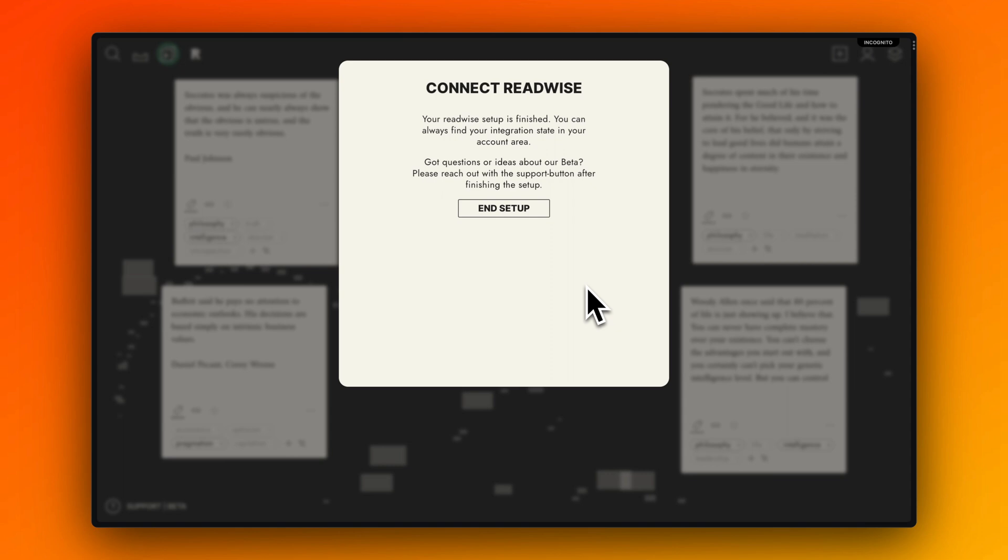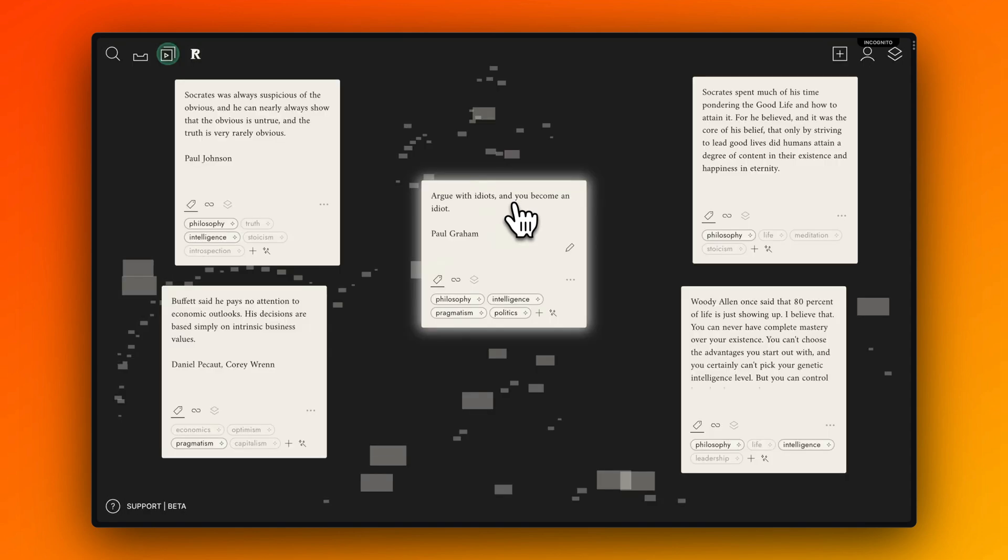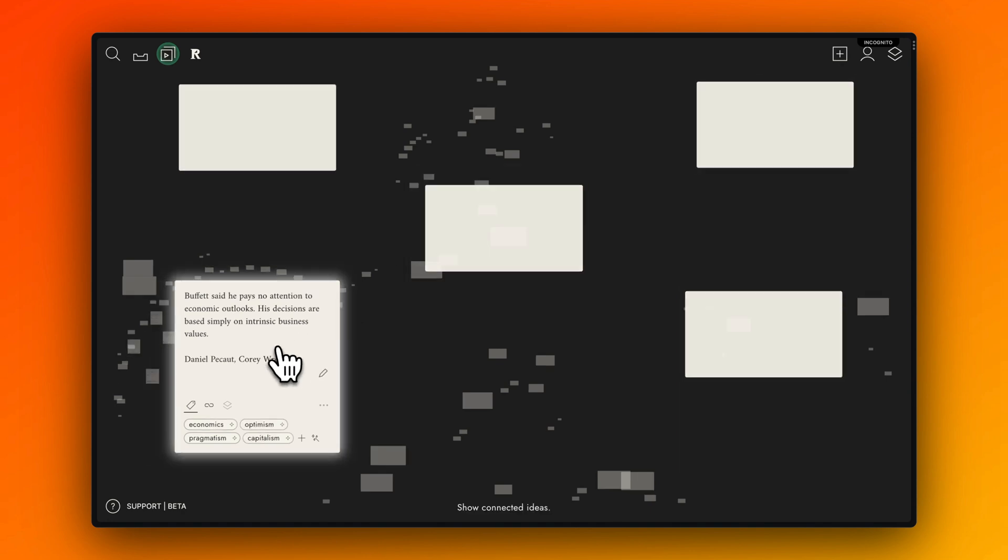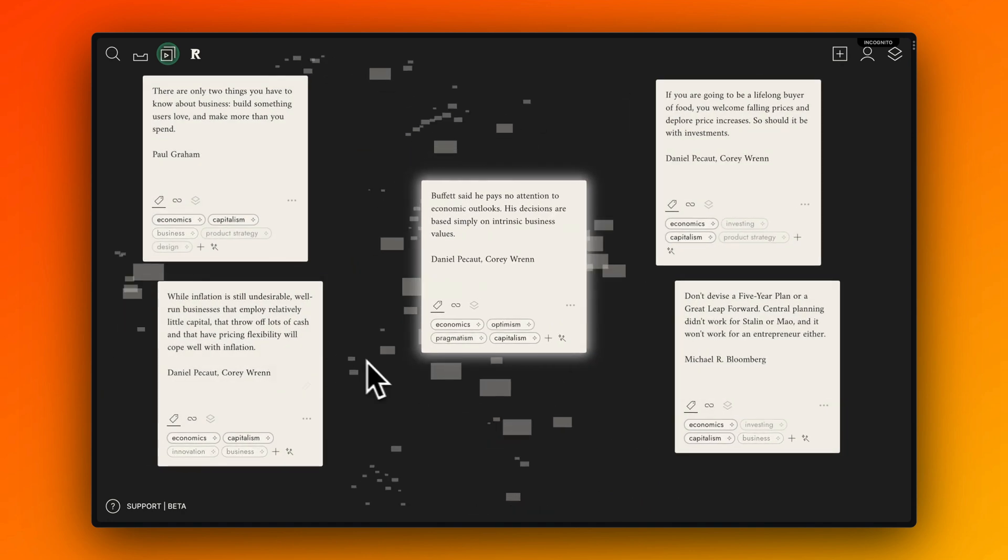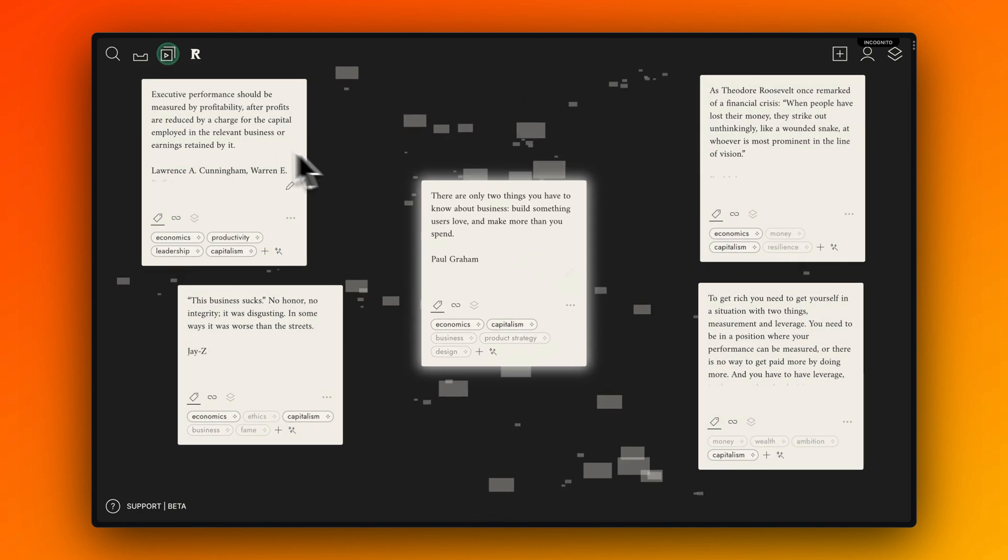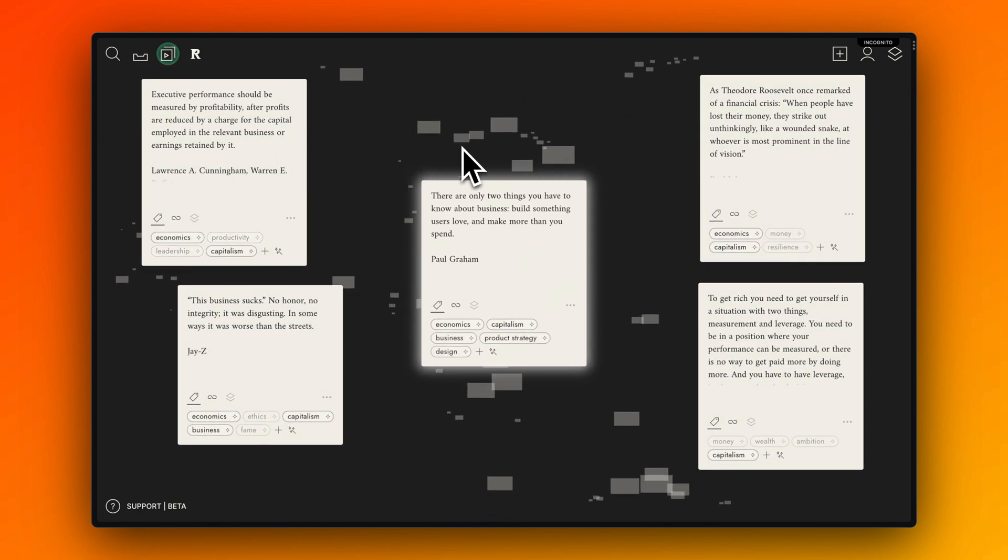As soon as you end the setup, you can dive in and explore all your highlights and how they are connected. You can do that by simply clicking one idea, centering it, and then seeing the most relevant highlights next to it in the surrounding.